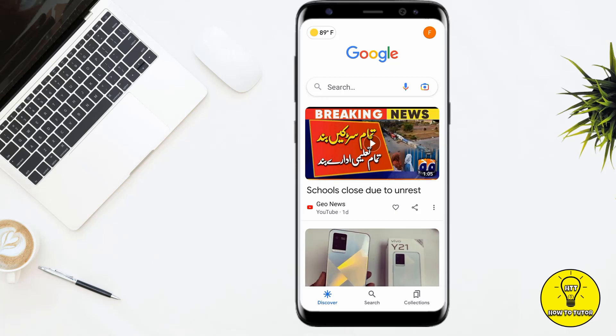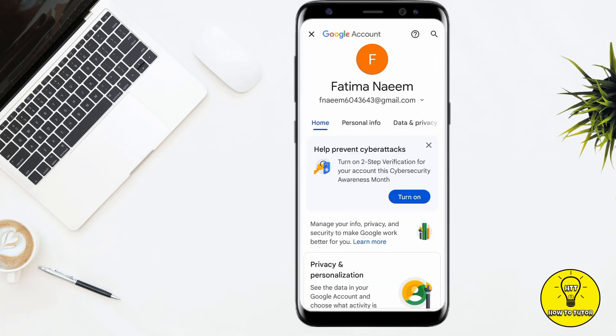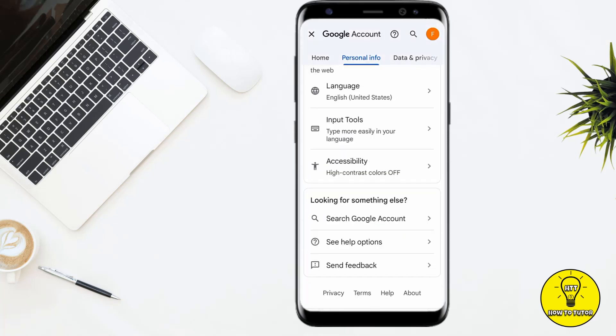First of all, you have to open up Google. After that, at the top right corner of the screen you can see the option of your profile. Simply click on this, then click on Google Account. Now you have to go to Personal Info and scroll down.